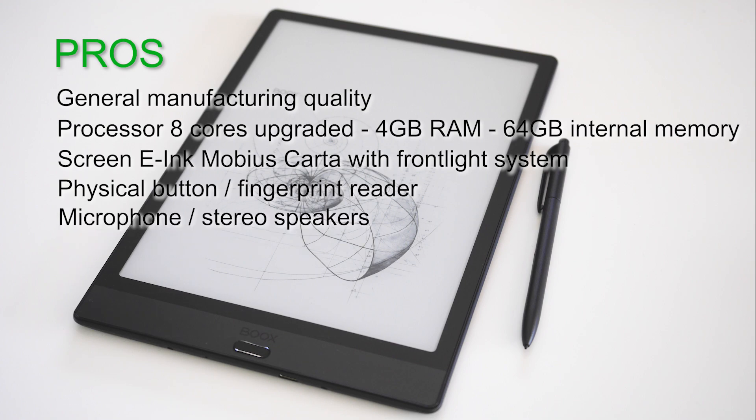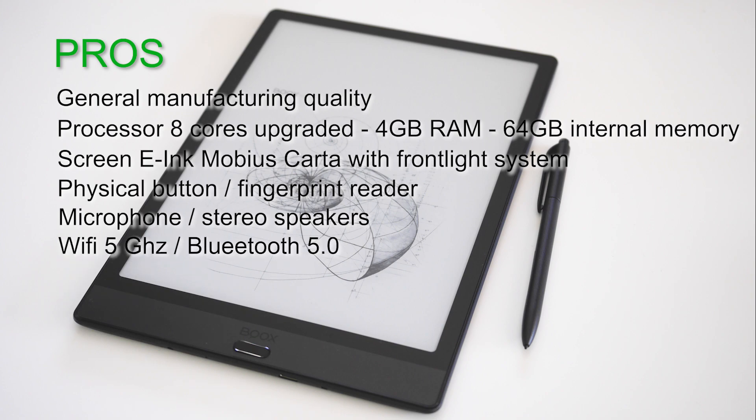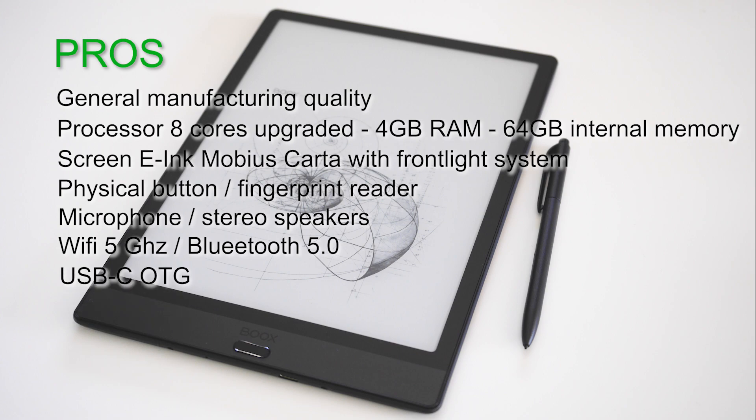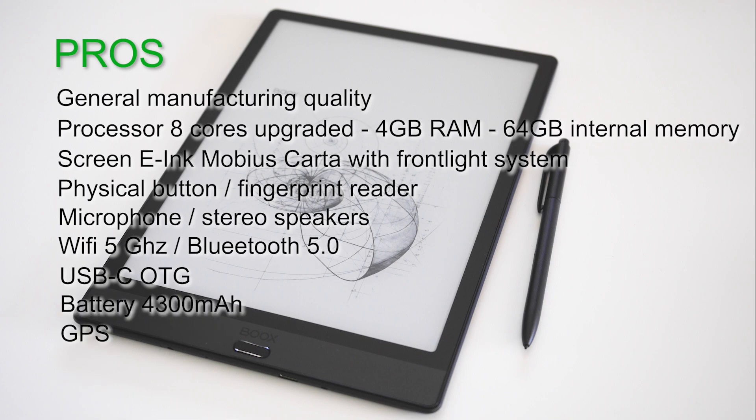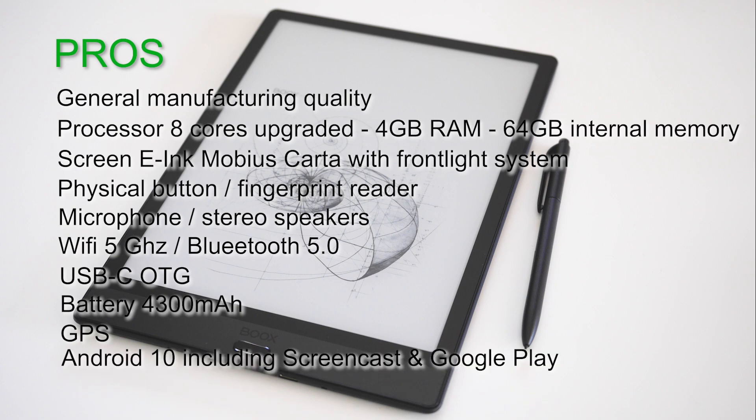Built-in microphone and stereo speakers, latest generation technologies for wireless Wi-Fi connection and Bluetooth, a USB-C port supporting the OTG protocol, a big battery, the integrated GPS, Android version 10 allowing screencasting and access to the Google Play Store, and the lightweight for easy transport and handling.